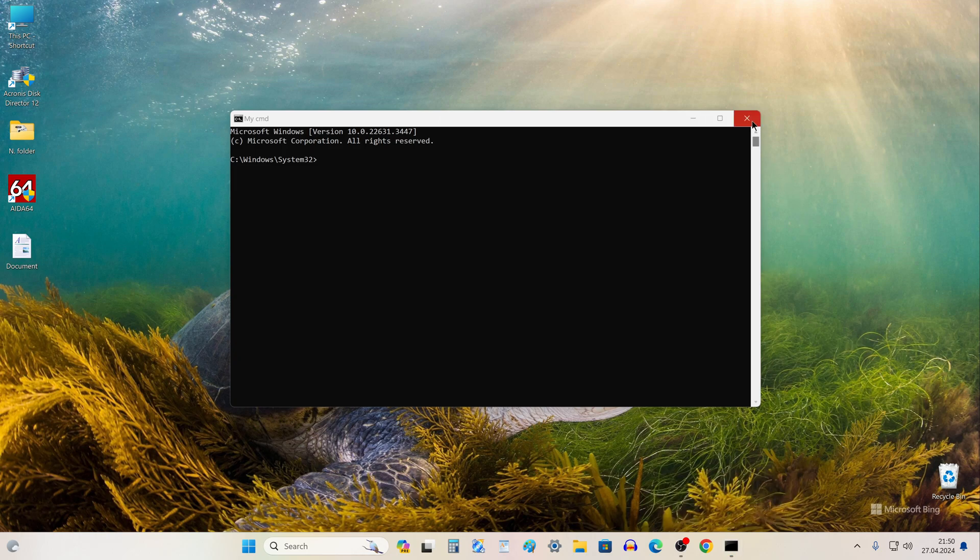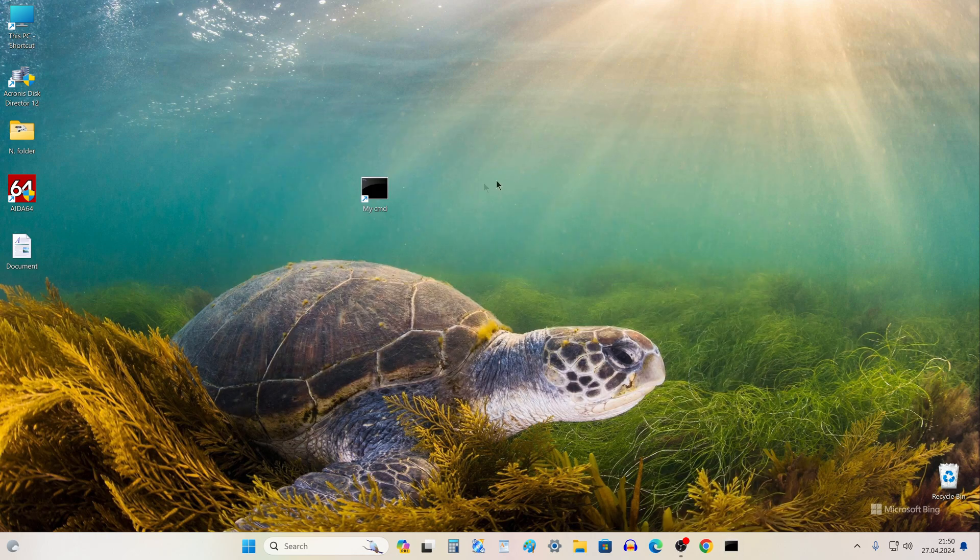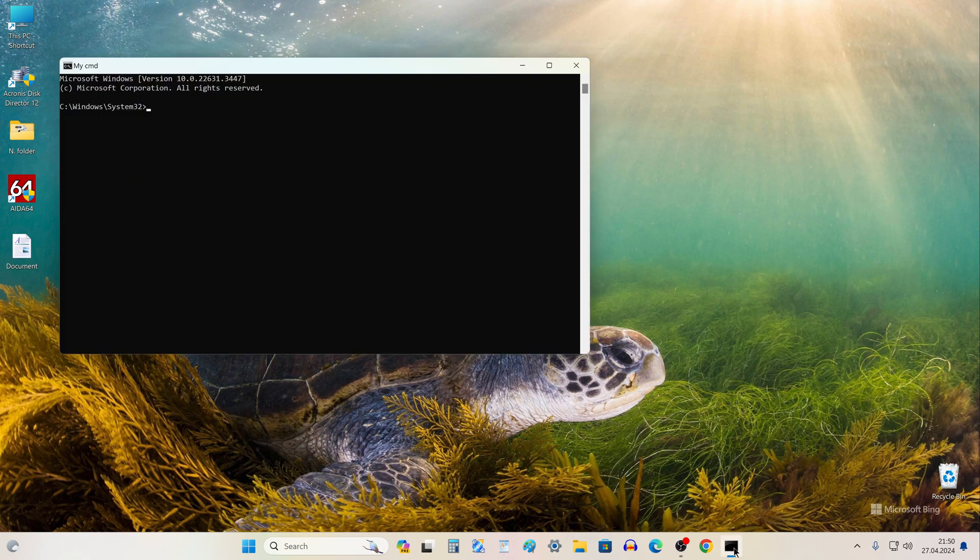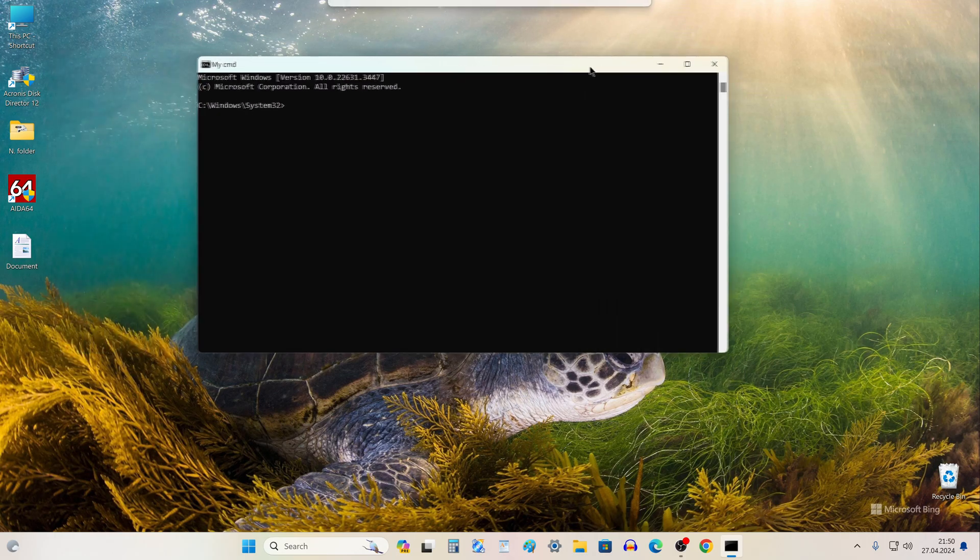We close the Command Prompt. The shortcut on the desktop is no longer needed and can be deleted. Click the shortcut on the taskbar and the Command Prompt opens in one click.